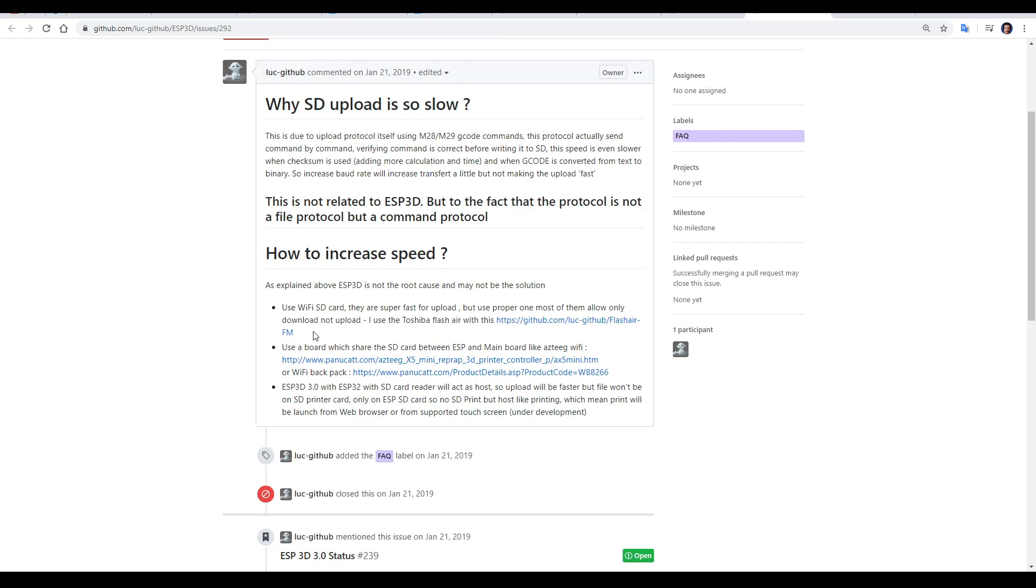Luc's GitHub suggests that a much better method is to get a Wi-Fi SD card, upload separately to it, and then you can start the print from the ESP interface.